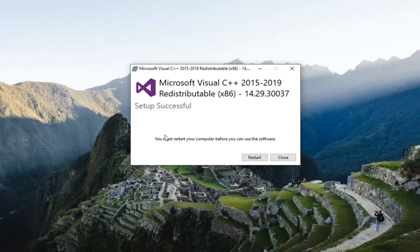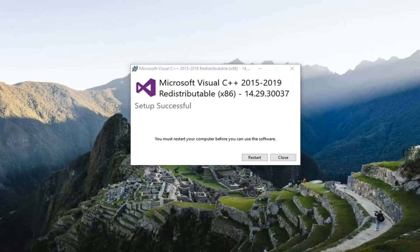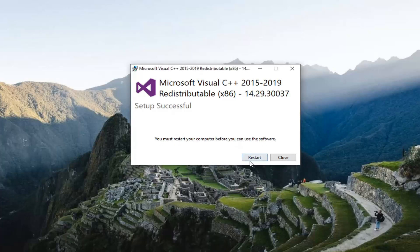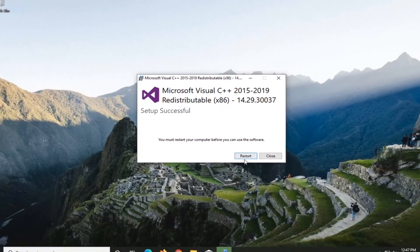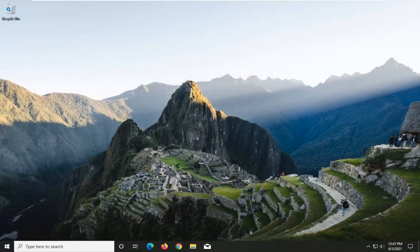And then once that's done, you must restart your computer before you can use the software. So save and close out of any open programs or applications you still have open on your screen and then select the Restart button.